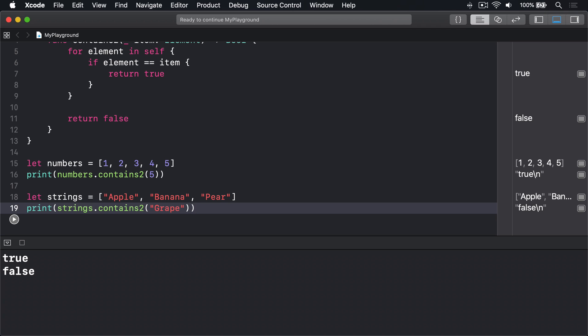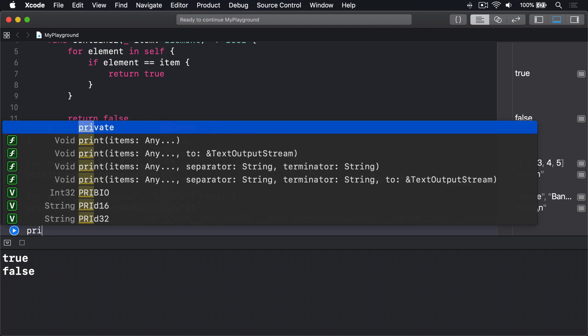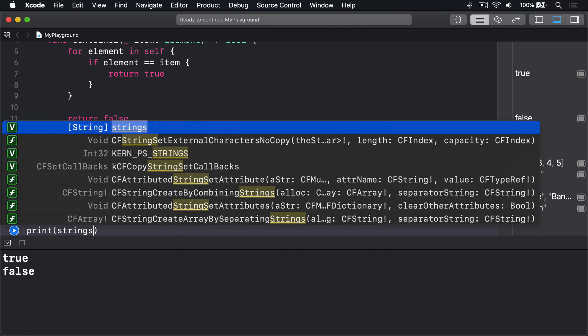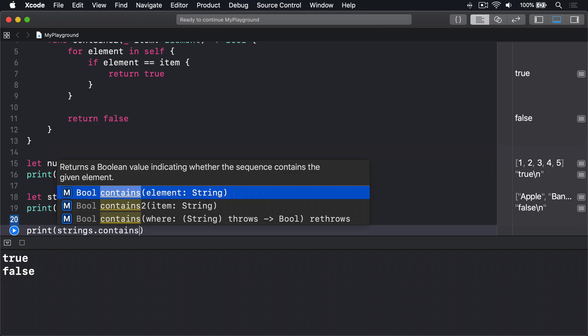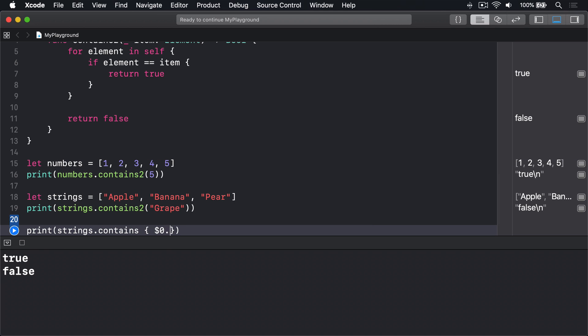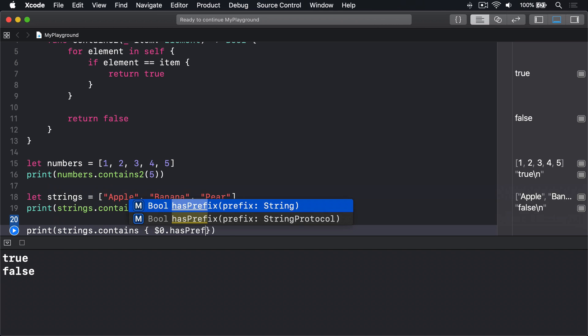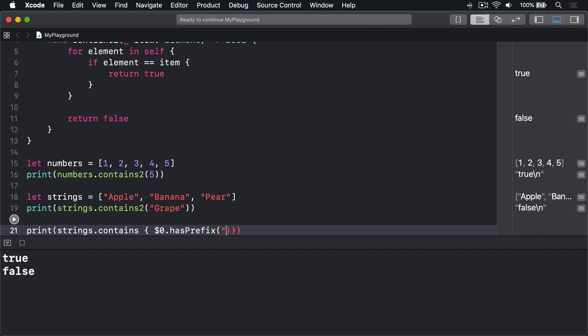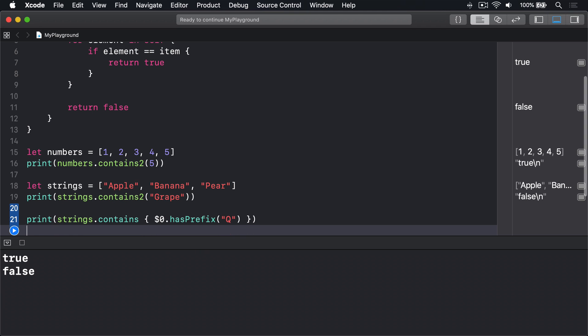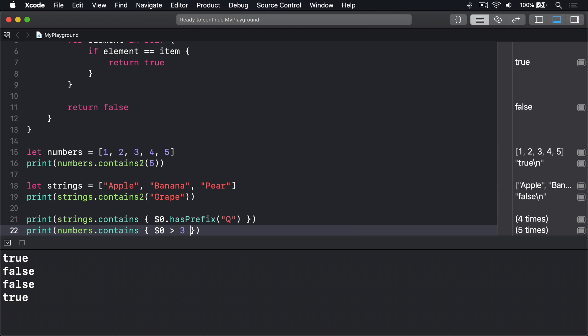You've seen how we can use contains on an array of strings to check whether it contains a specific string. Well, using the second form contains, we can pass in a custom predicate allowing us to write code like this: print strings dot contains dollar zero has prefix q. That checks whether the array contains any fruits beginning with q, which it doesn't. Or code like this: print numbers that contains dollar zero is greater than three. That checks whether the numbers array contains anything over three, which it does.